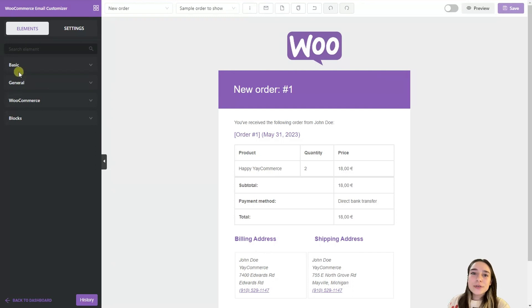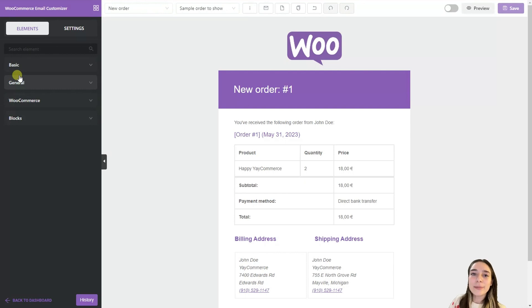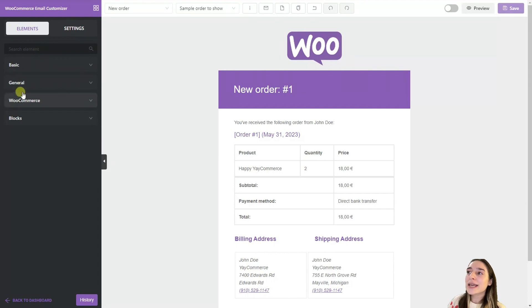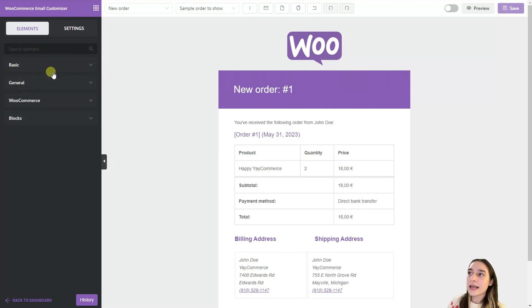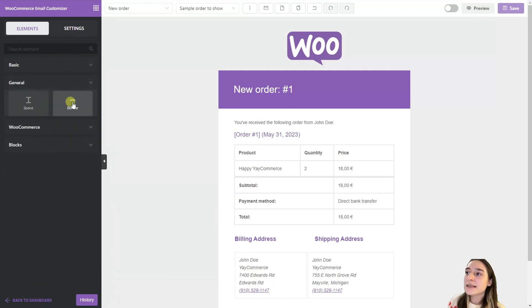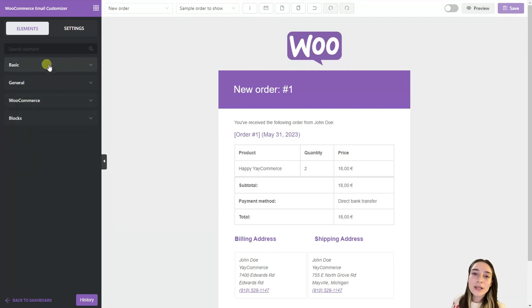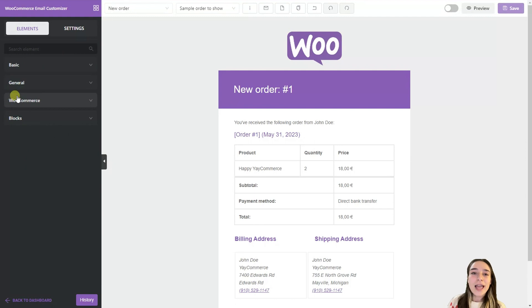So let's first of all start with YayMail and understand what it offers and then move on with the YayMail conditional logic add-on. So in this sidebar we can see the main tools and features that this offers and in this element section we can see the basic, general, WooCommerce and blocks sections and now let's explore them individually.